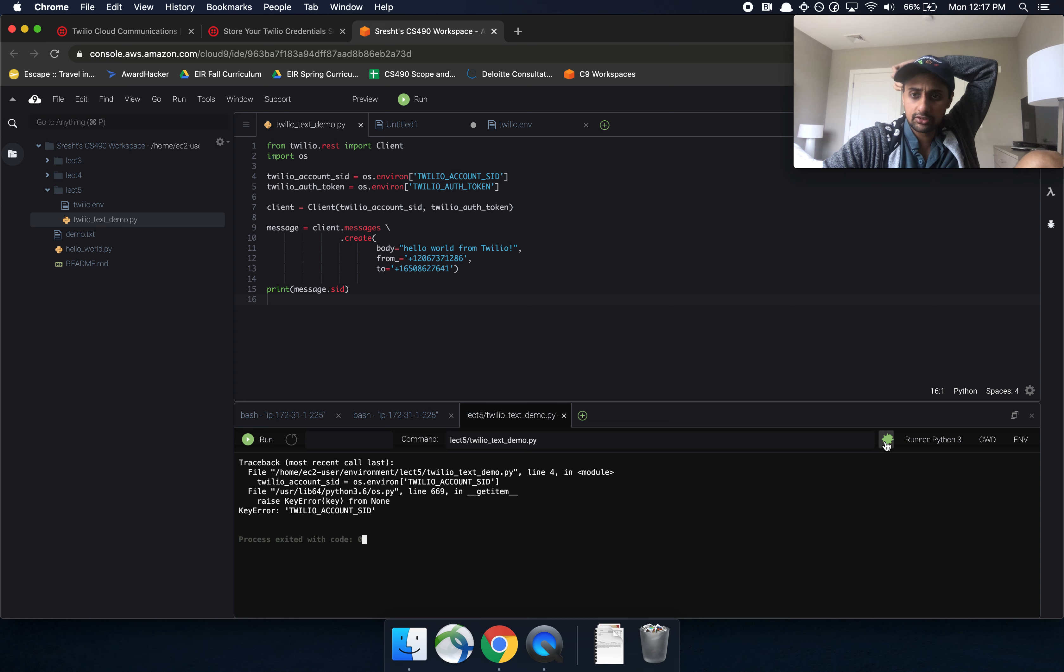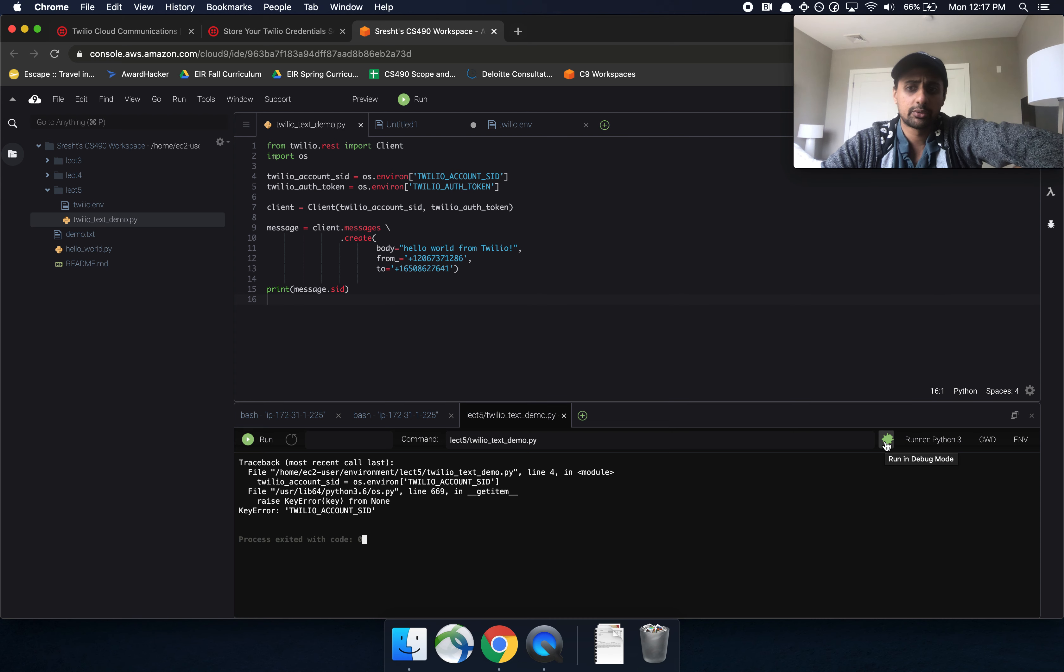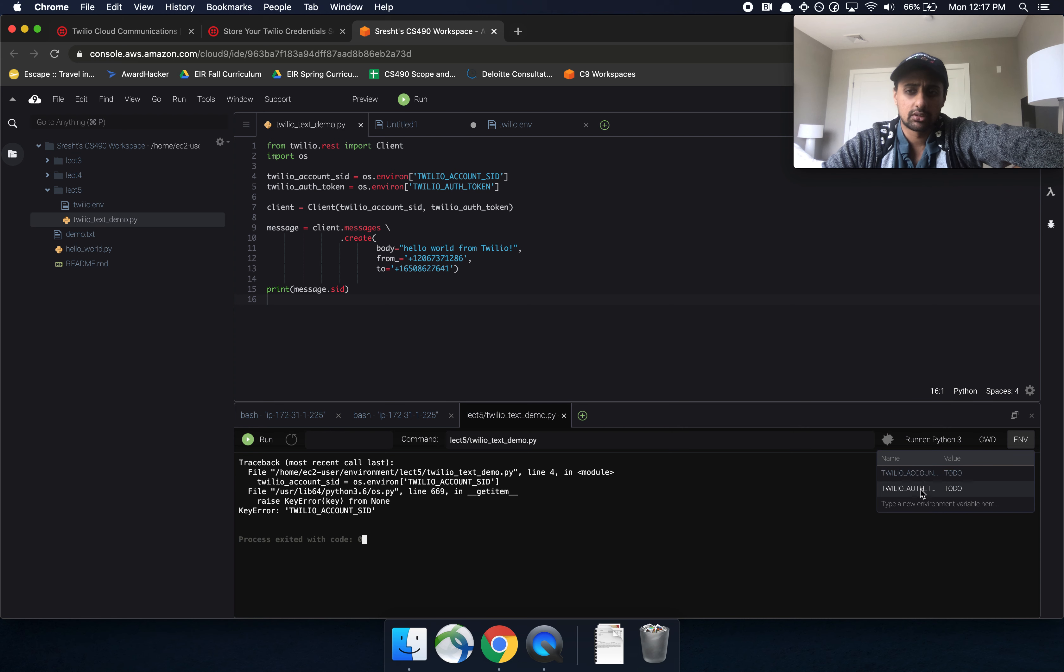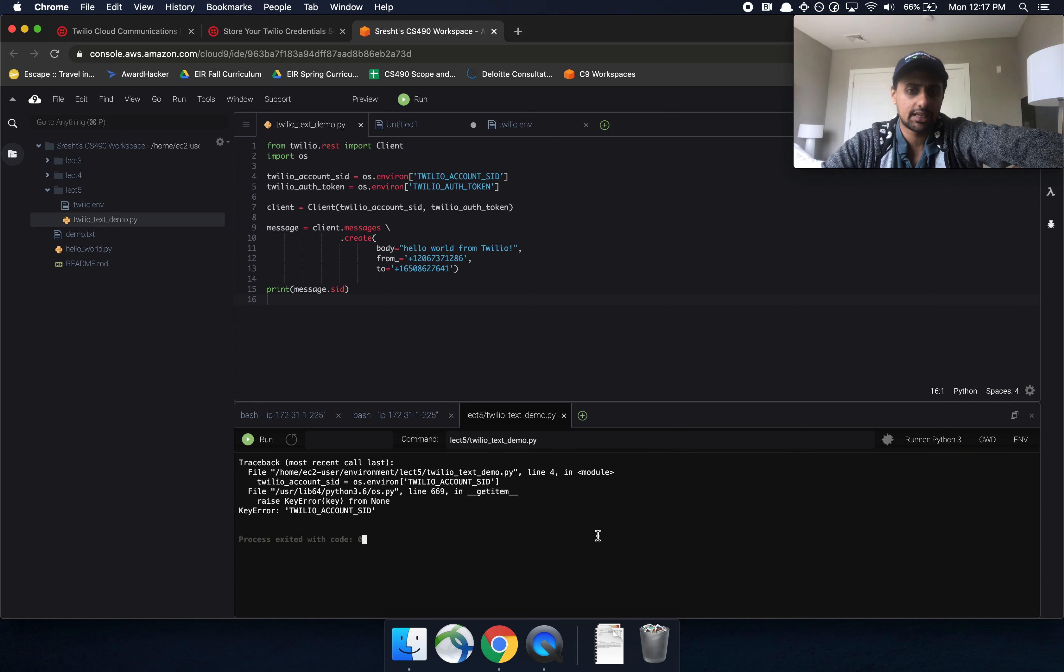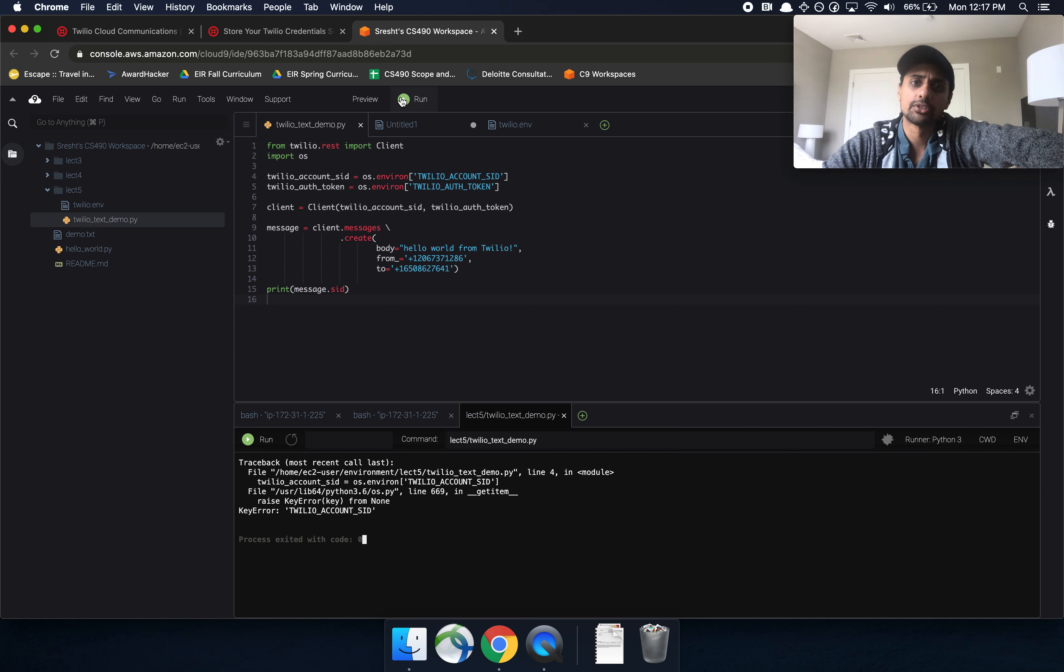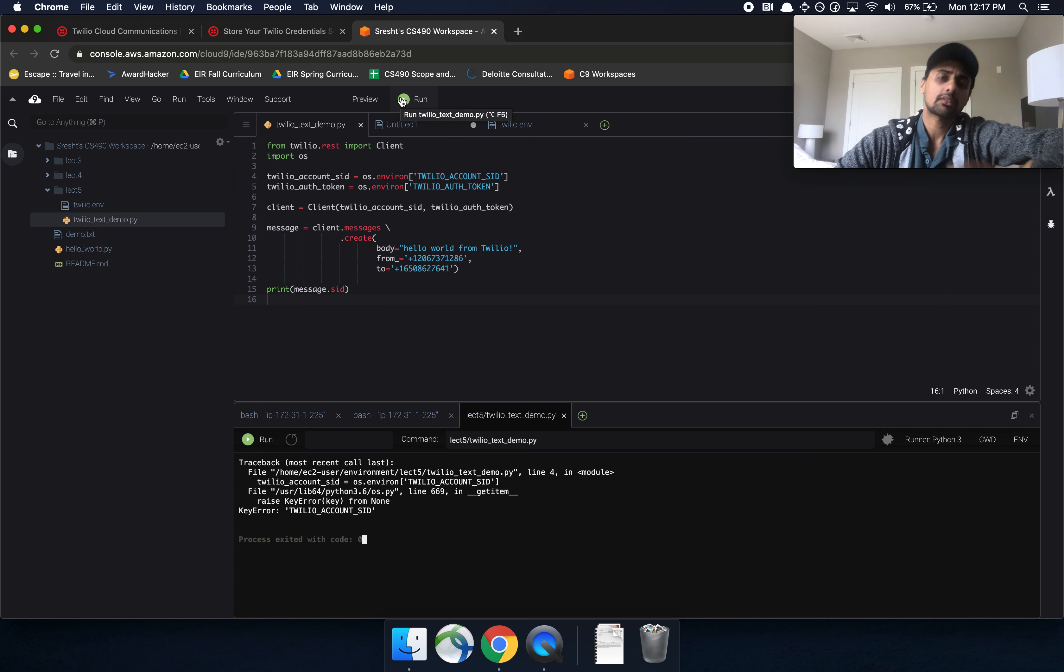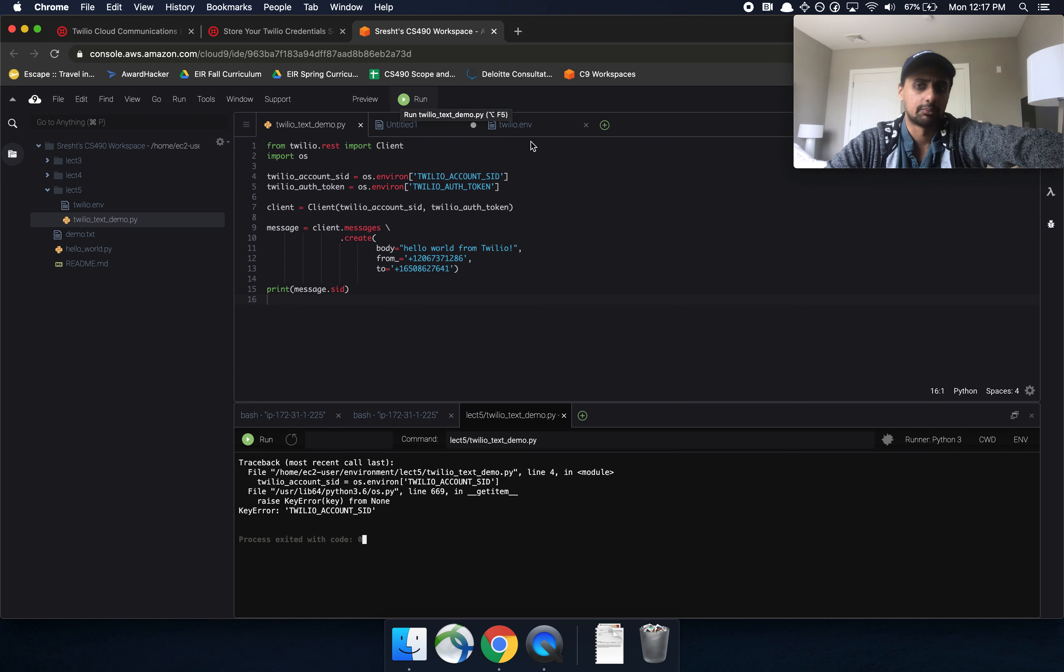So that way you can run it from here. You can also use the debugger the same way that you normally would be using. Just make sure it's always loaded whenever you click into this ENV thing, and that should enable you to run using the green button as well.